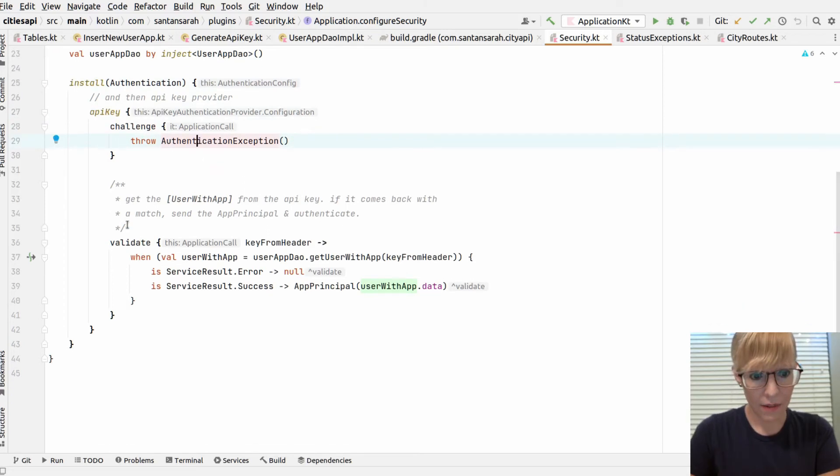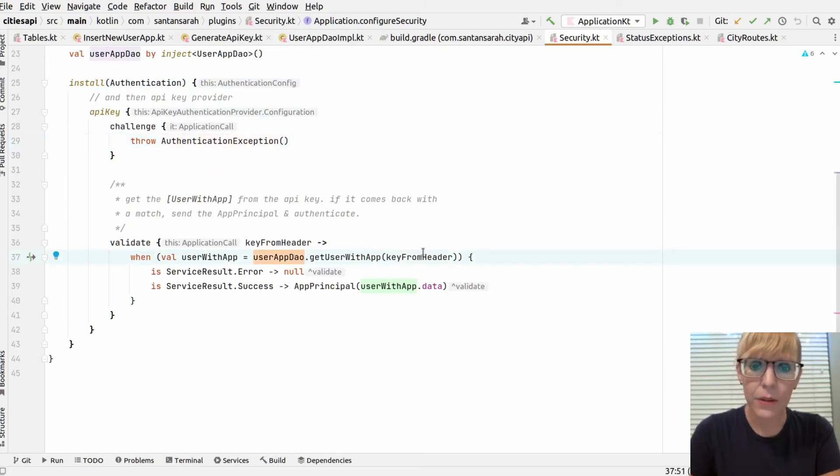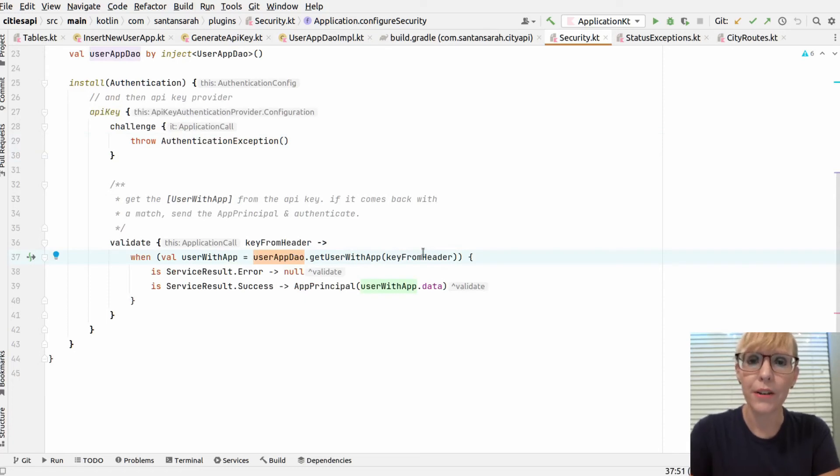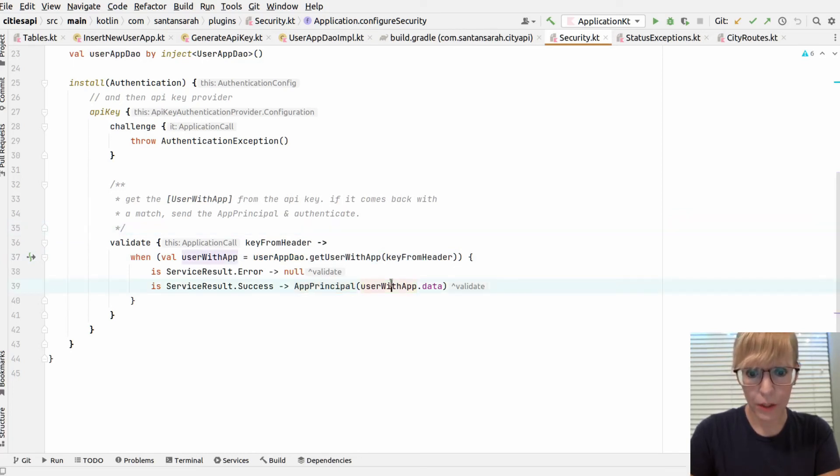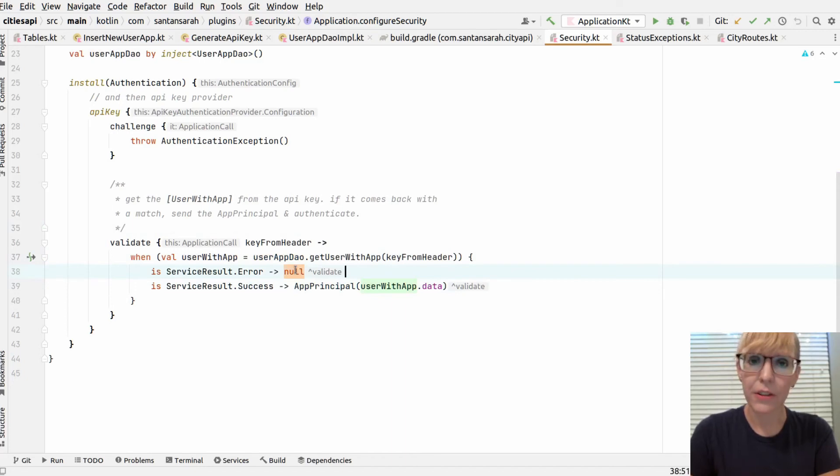And the validate basically calls the user app DAO. It gets the user with the API key from the header. And if it actually returns the user, then everything is good. And it returns the app principle with the user app data. Otherwise, it returns null.